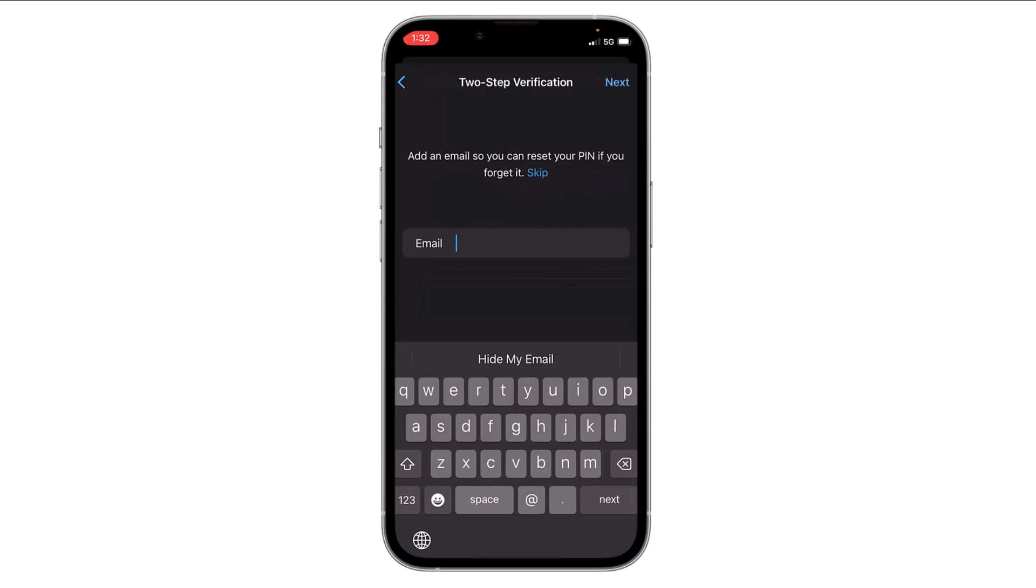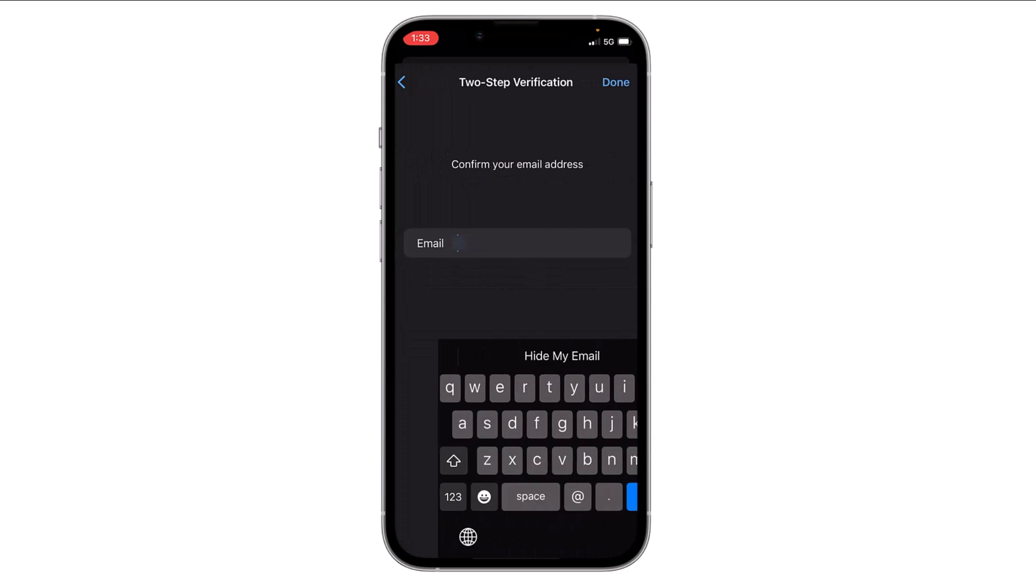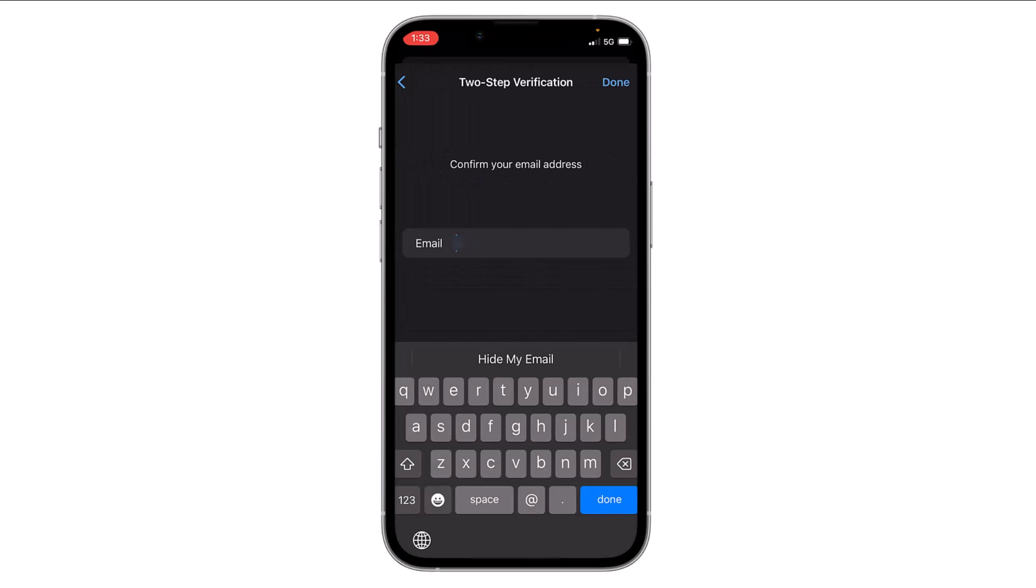email. You can also skip this, but in case if you forget your password, you can recover it through the email. So it is recommended to add an email on this. Then click on Next. Now you have to